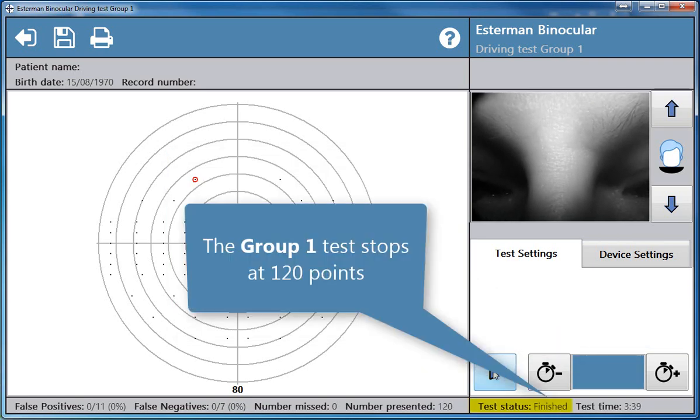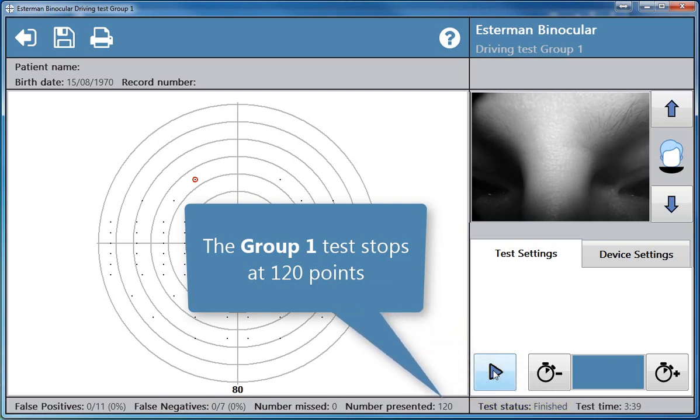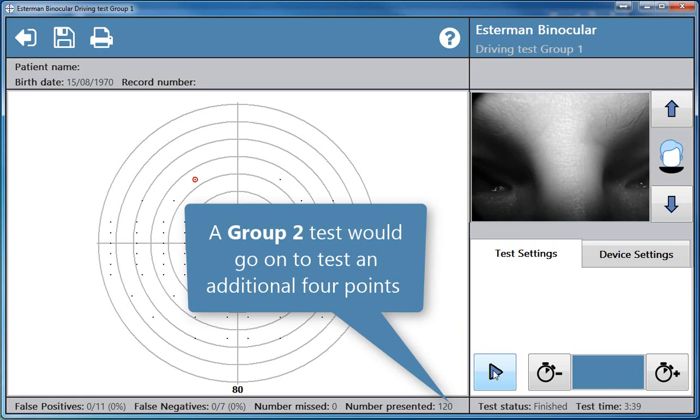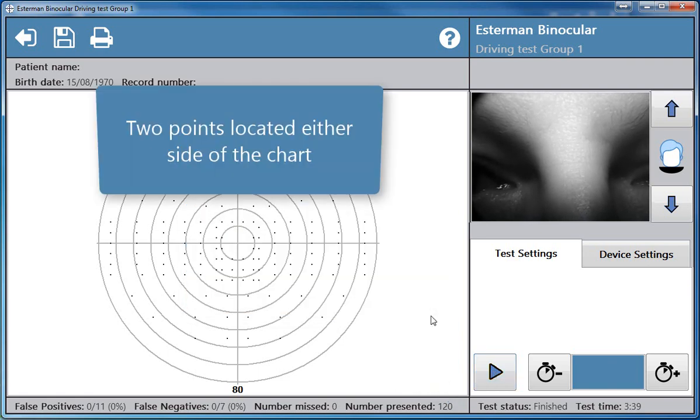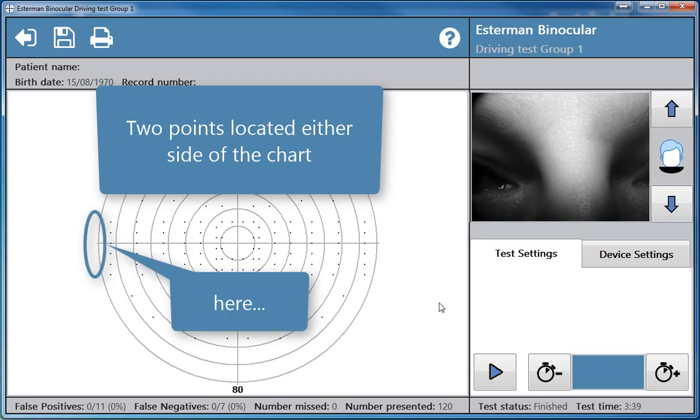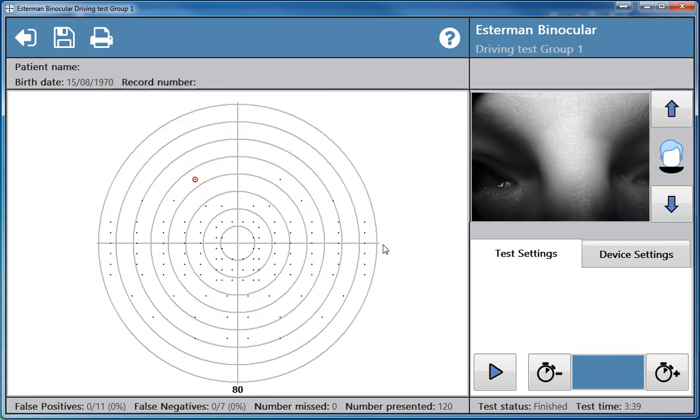The Group 1 test stops at 120 points. A Group 2 test would go on to test an additional 4 points, 2 points located either side of the chart, here and here.